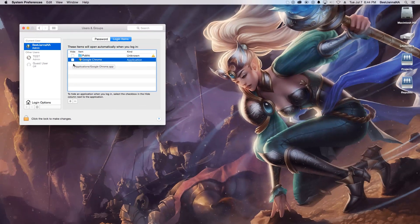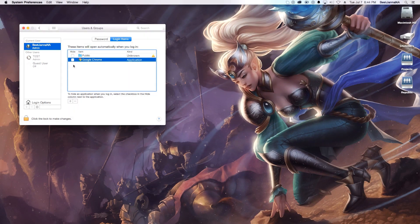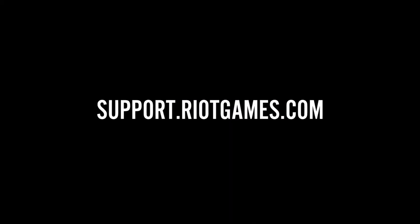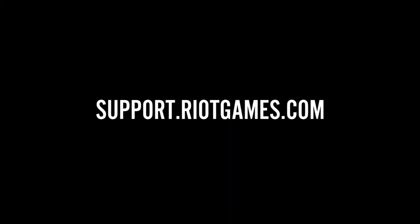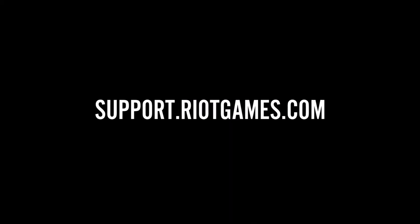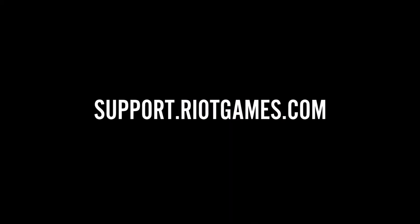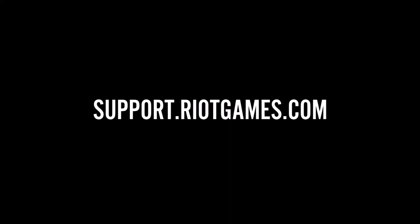After restarting your computer, if you still don't see an improvement, hit us up at support.riotgames.com and we'll be happy to help.